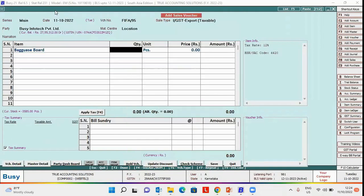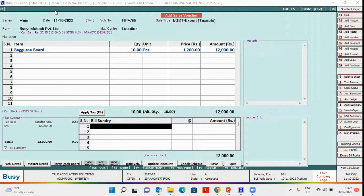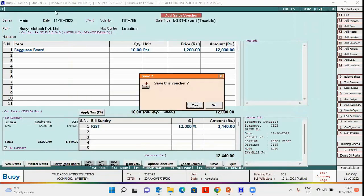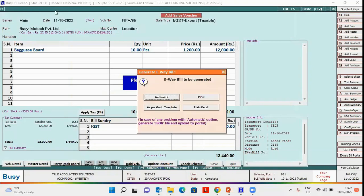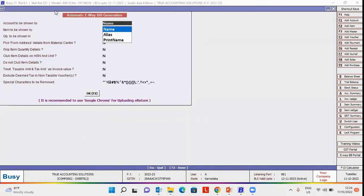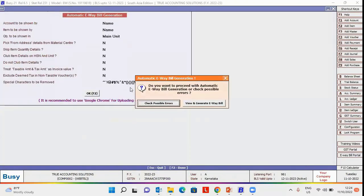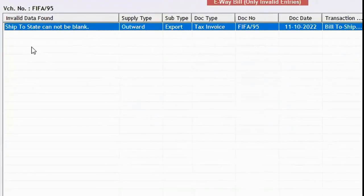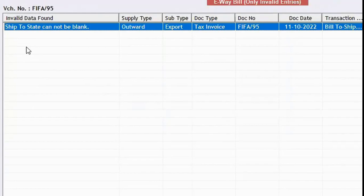Now enter all the related details. Enter transport details. Save the voucher. Do you want to generate e-way bill? Yes. Automatic. Now we will check for the possible errors. Here you can see ShipToState cannot be blank error occurs.